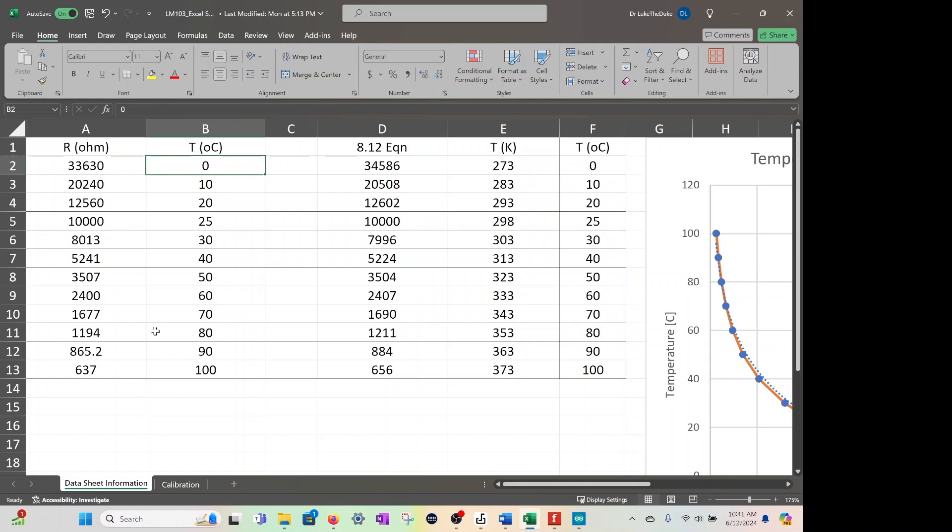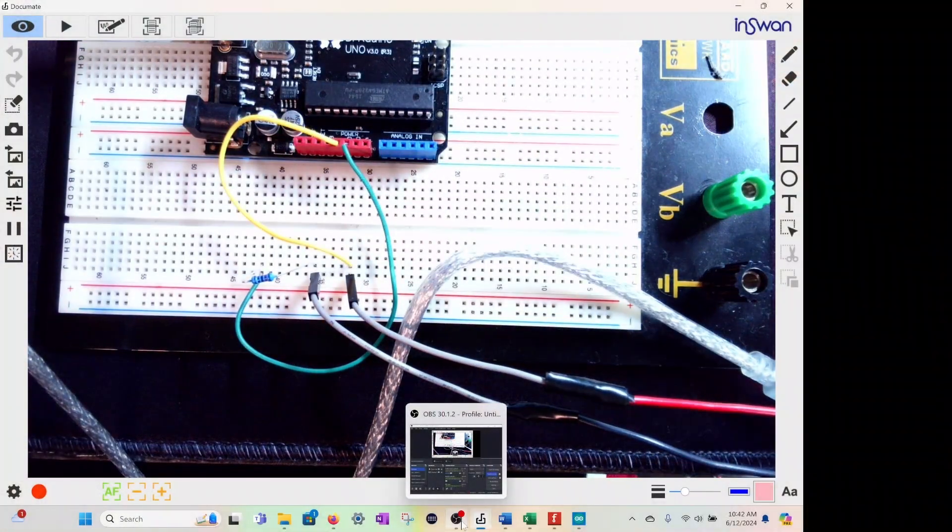So let's go back to the front cam to recap. We're looking at a thermistor. The data sheet provides the information we need. It gives resistance versus temperature, which we plot, fit a line to, and get an equation that can convert any resistance value into temperature.